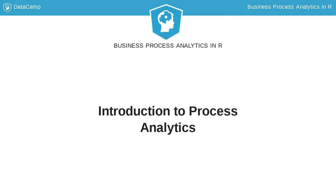Hello, and welcome to the first lesson of this course on Process Analytics. My name is Gertrand Swille, and I will be your instructor.